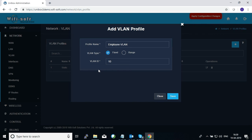You can also define a specific VLAN tag by giving it a particular VLAN ID and saving the configuration. You have already seen how to assign the VLAN tag to a particular LAN profile to tag all traffic flowing through that port. With this we conclude the session on how to configure a LAN port inside Unibox. Thank you for watching Wi-Fi Soft videos, bye-bye.